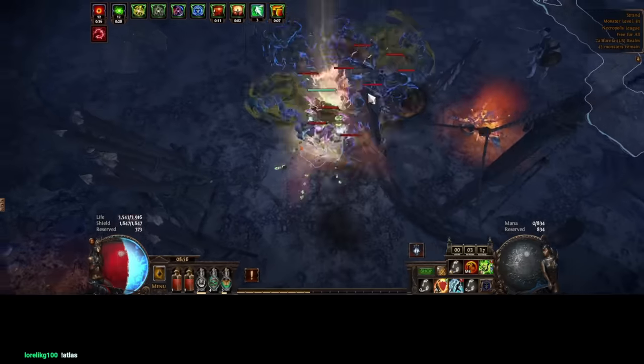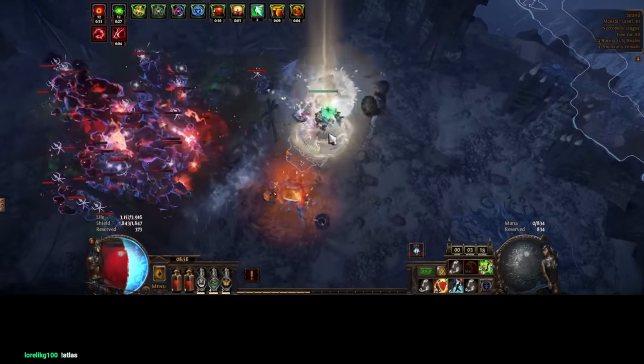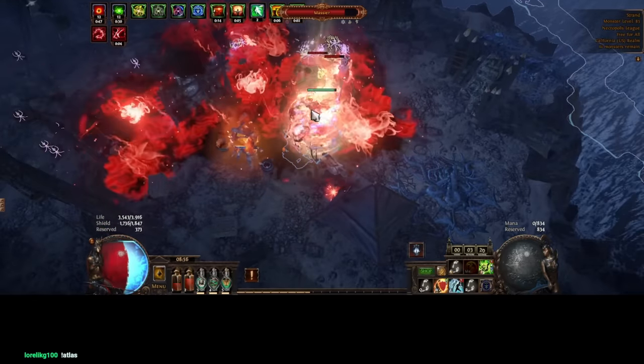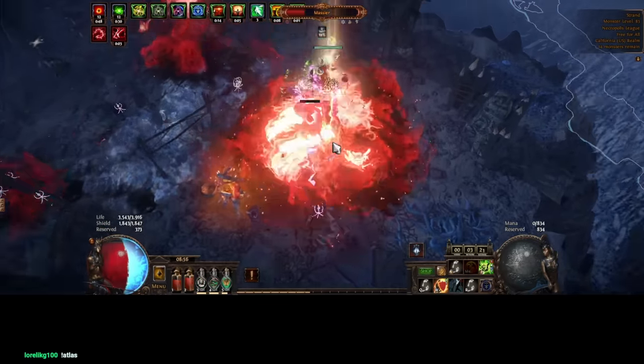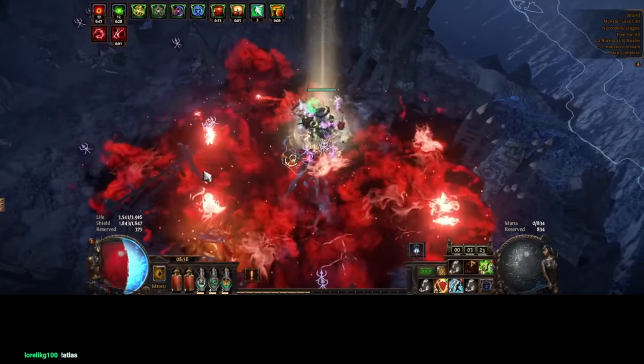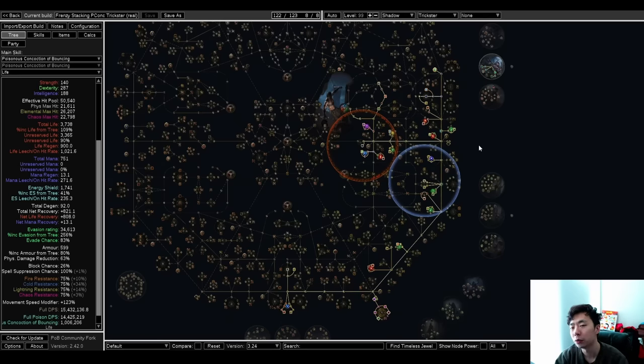I've really enjoyed this build. I want to go over the Path of Building. I hope I don't miss too much, because I think it's a build that's really replicable, especially at the low end. I want to go over the tree first, just because it's probably the easiest and fastest thing to do.